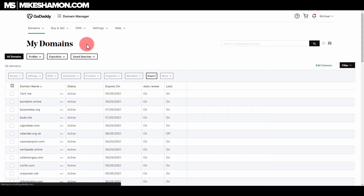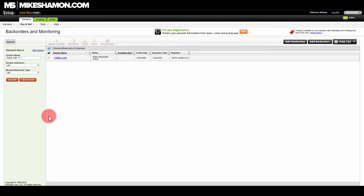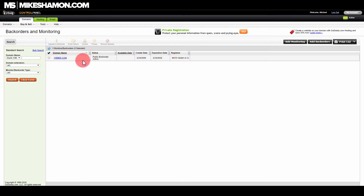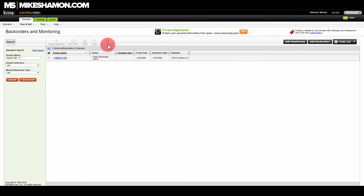Once you do that, it's going to take you to the Back Orders and Monitoring dashboard where you can see all the websites that you have backordered. You will need to have credits in order to do back orders — I think they cost about twenty dollars or so. I have one domain backordered right now; I probably will not get it because it's a very old and popular domain that'll likely be going to auction very soon.